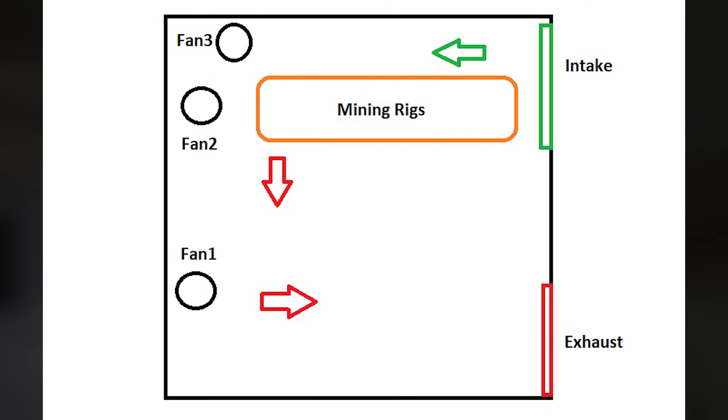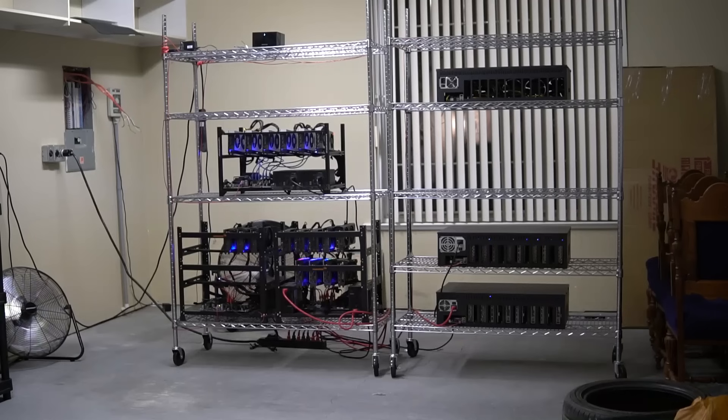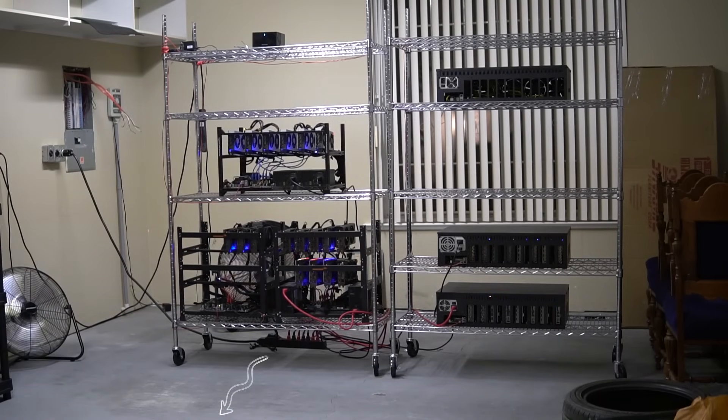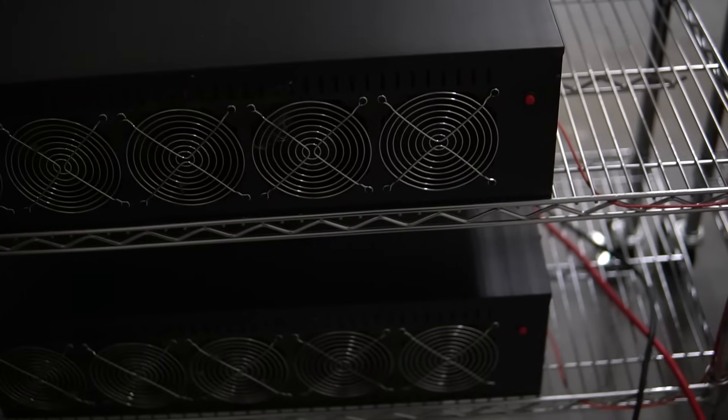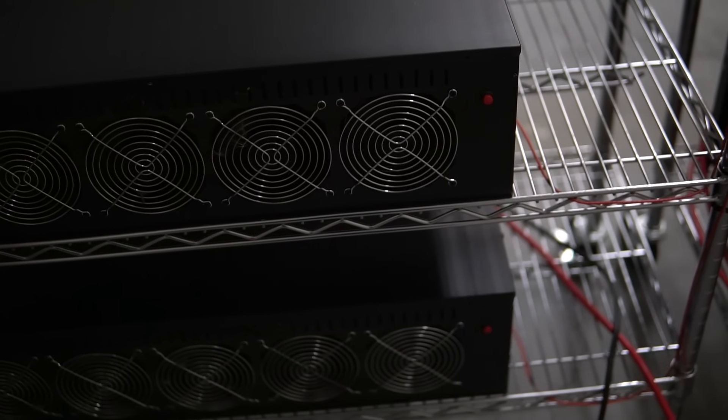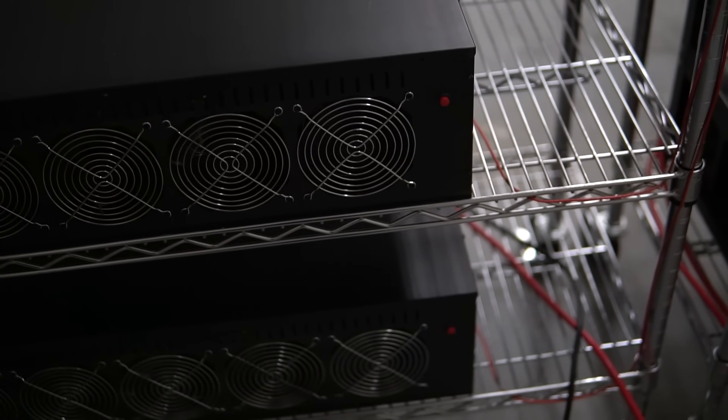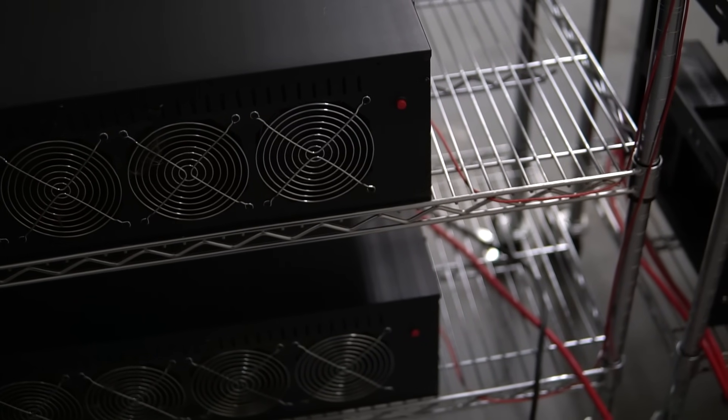And then I have all the mining rigs pushing the hot air towards the other side of the garage. So that's why I had to flip all the fans on the mine boxes, because these fans generally push air towards where the fans are, but I flip them so that the air is pushed out towards the opposite side of the fan.